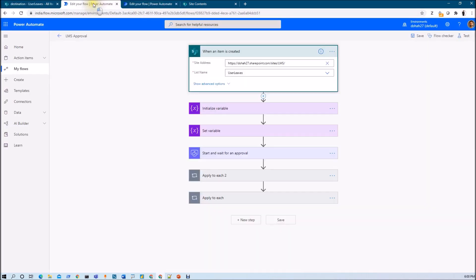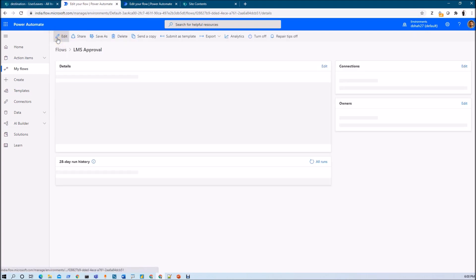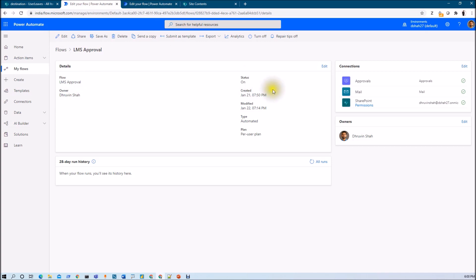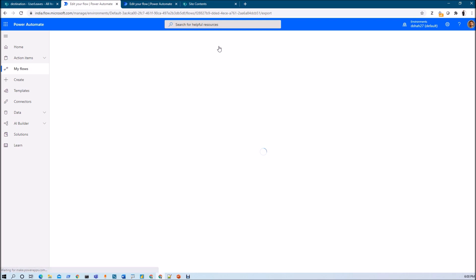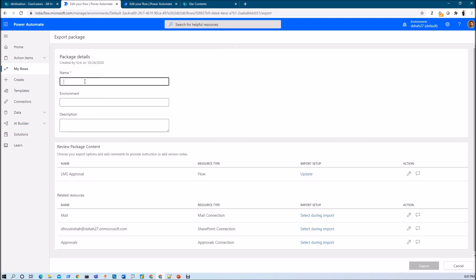So first we are going to export our flow and then import it to that site. This is my Power Automate flow. Once you open the flow, you will have the export option. Just expand the export option and here we have the package option. Just create the zip package here and provide an appropriate name for your export package.